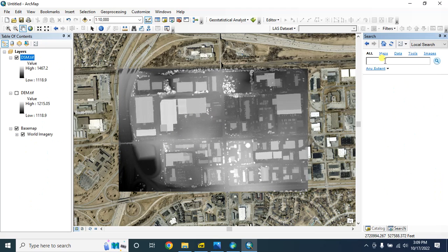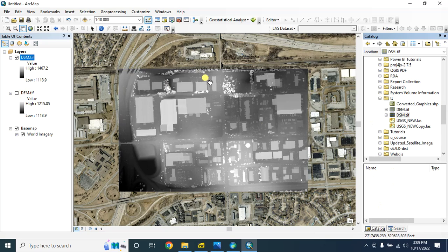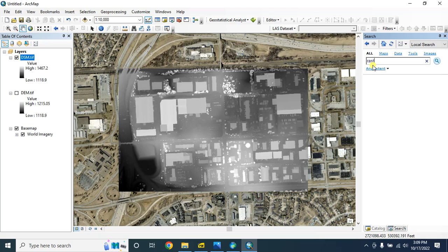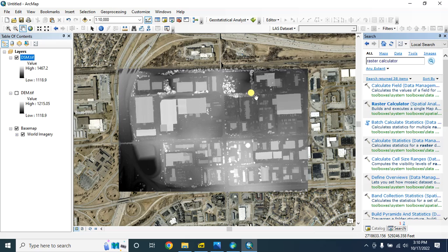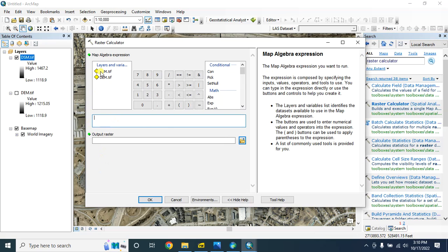In order to create a normalized digital surface model you need a digital elevation model. In my previous tutorial I showed you how to create a digital elevation model from a LiDAR dataset — you can check that tutorial if you want. So type here in the search bar: raster calculator, and select this one.